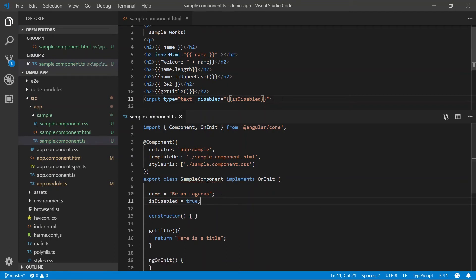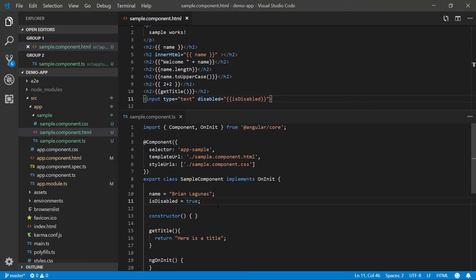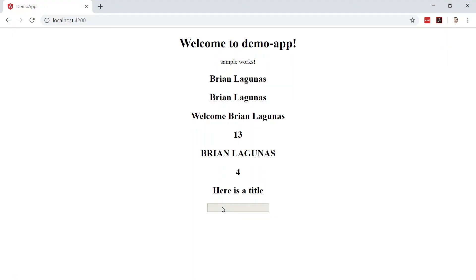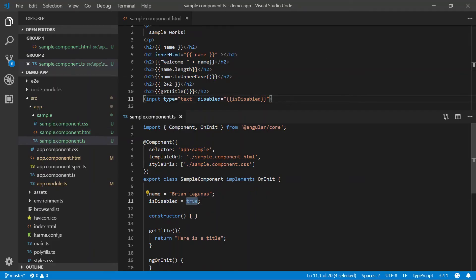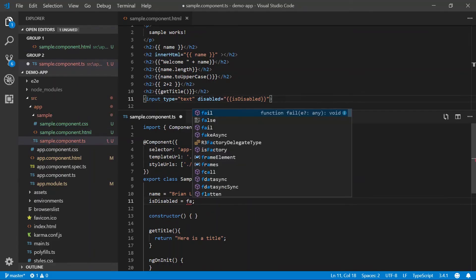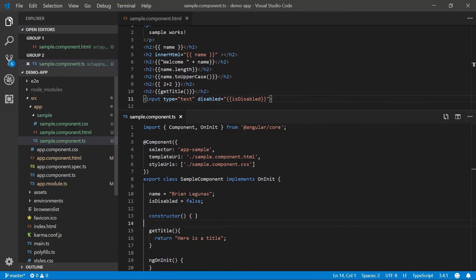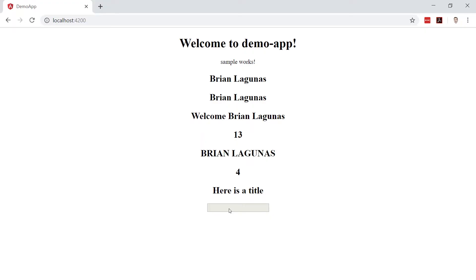So our expectation is when we bind to this, the text box is going to be disabled. So let's run the app and it is. It's disabled. It's grayed out. I can't click on it. Okay. It works as expected, right? What happens if we change this to false? We'll save it. Hmm. That should not be disabled. What's going on?